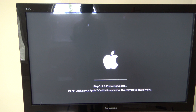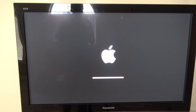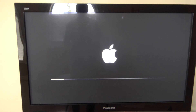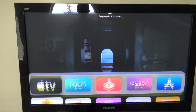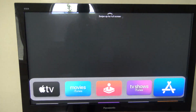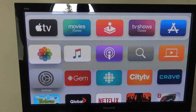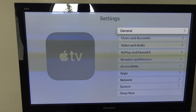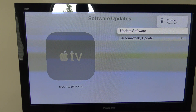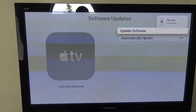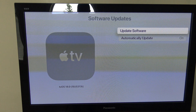The Apple TV shows step one of two: preparing the update. Do not unplug your Apple TV while it's updating — this may take a few minutes. Now the Apple TV is restarting and we have the Apple logo. Once it finishes loading, we're on tvOS 14 — you can tell because the corners are slightly rounded. Going into Settings > System > Software Updates confirms we're on tvOS 14 with build number 18J5313T. We are officially on tvOS 14 beta 1.